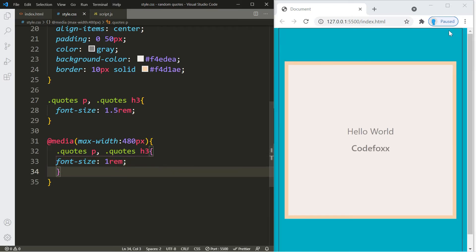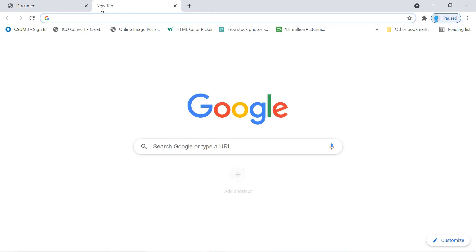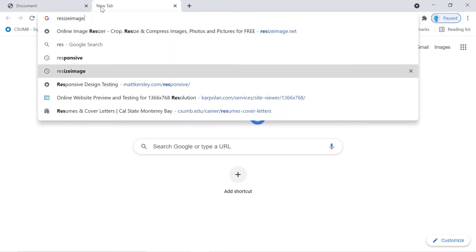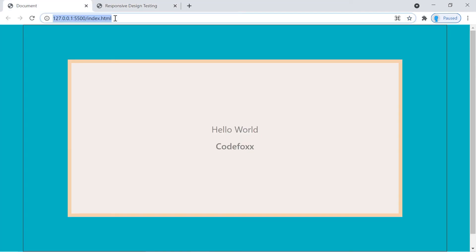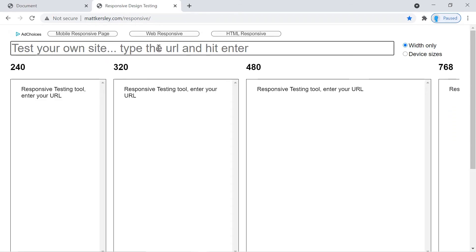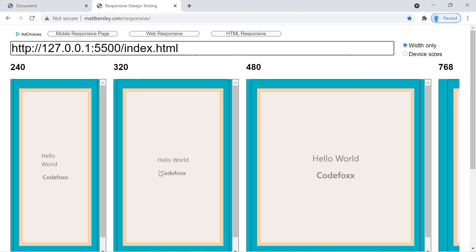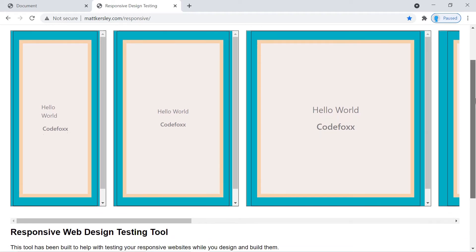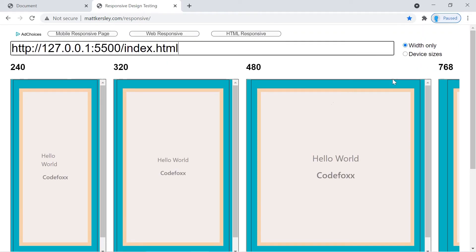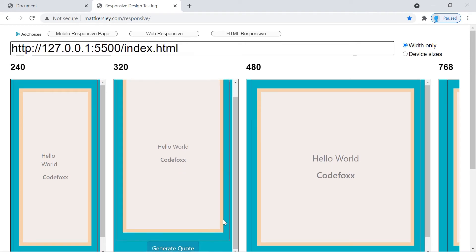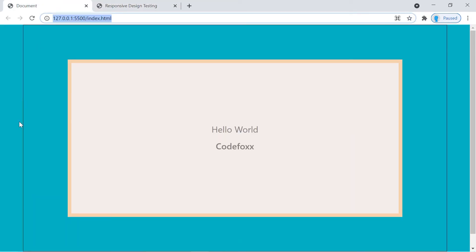Let's go to a responsive design testing tool, copy the URL and paste it in to see what it looks like at 320 pixels. I don't worry about 240 because I don't know anybody with a phone that small — usually everybody has 320 or higher. At 768 pixels is an iPad. Everything looks good here, I just need to remove the debug border, and that's going to be it for the CSS.